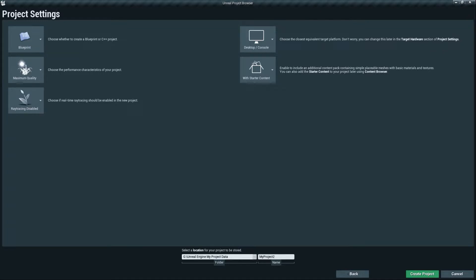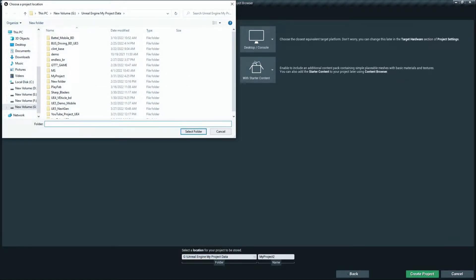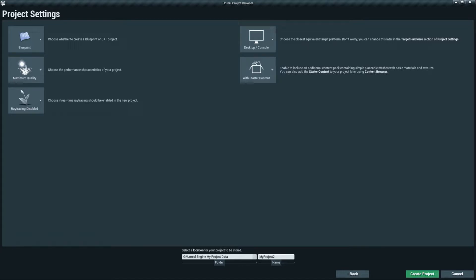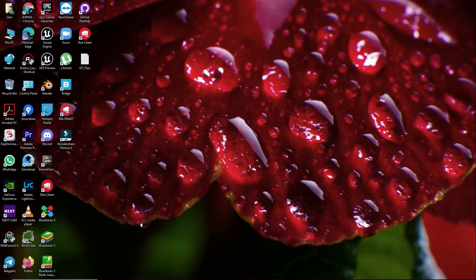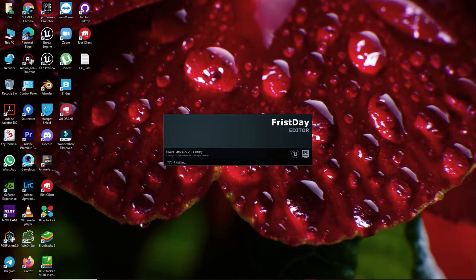At the bottom you can set your project save location using the three-dots button. You can also set your project name — you can change this later or assign a game name from inside the project. Let's name it 'First Day' since this is our first day. Then press Create Project to start creating the project.